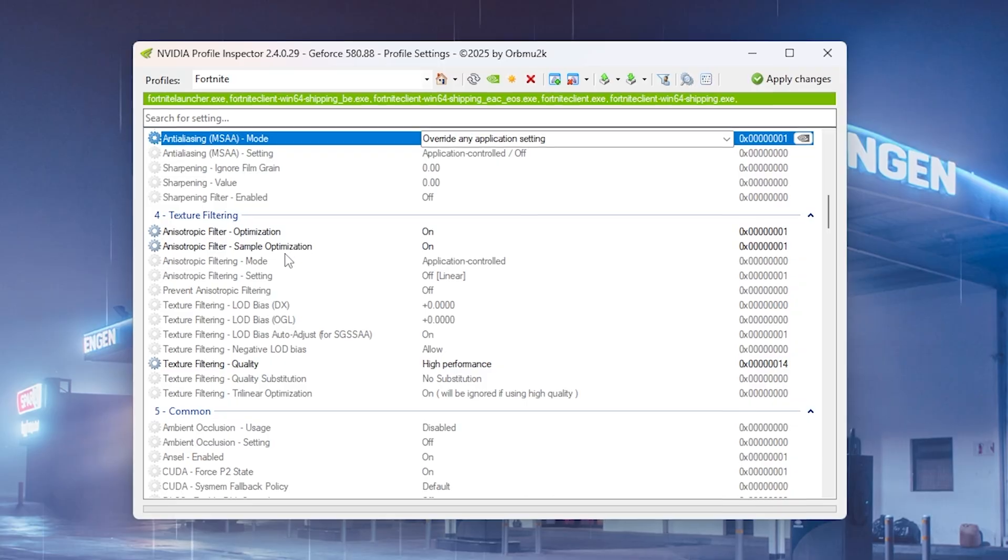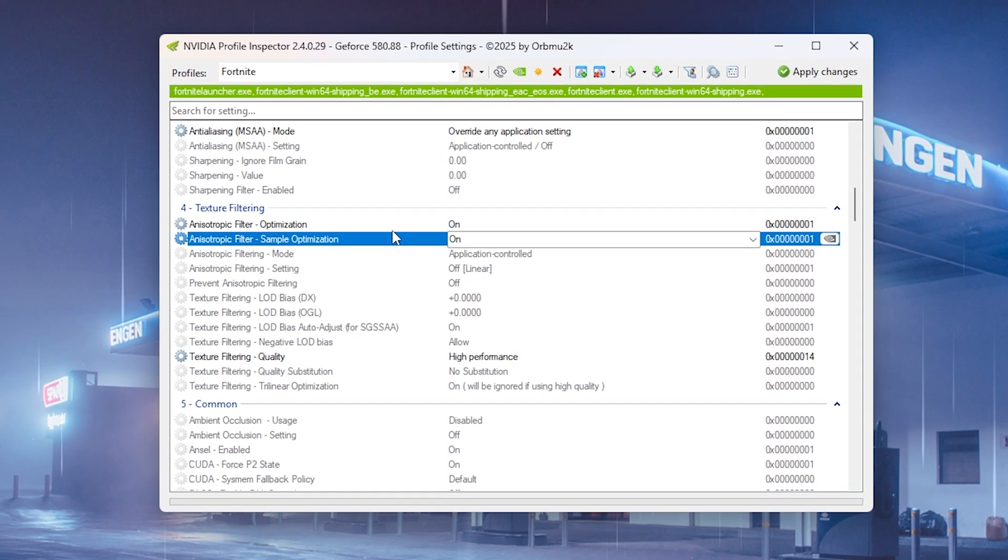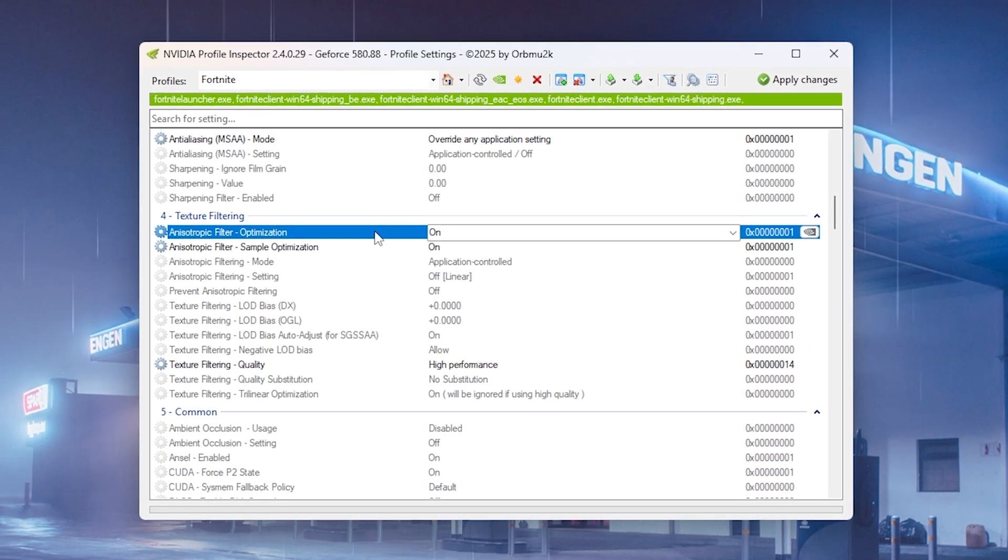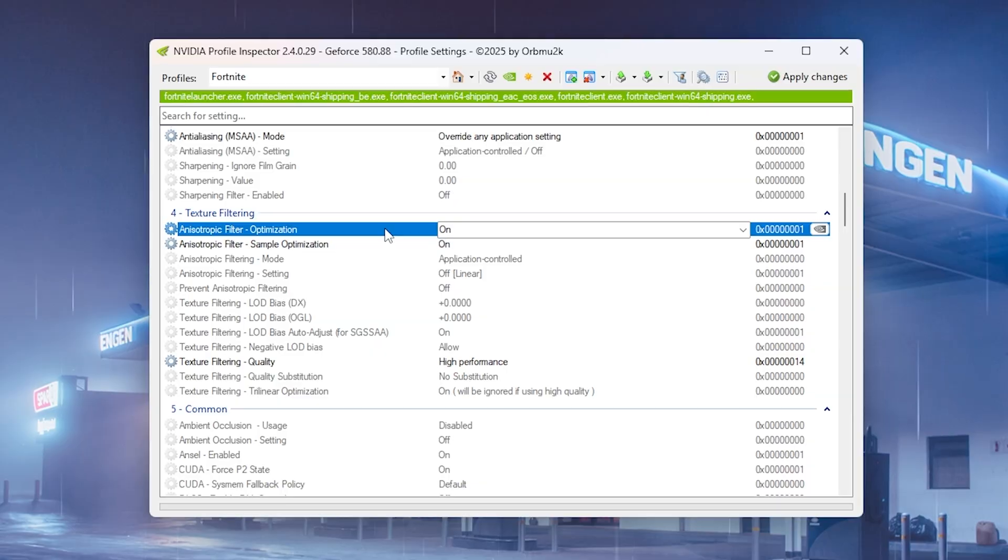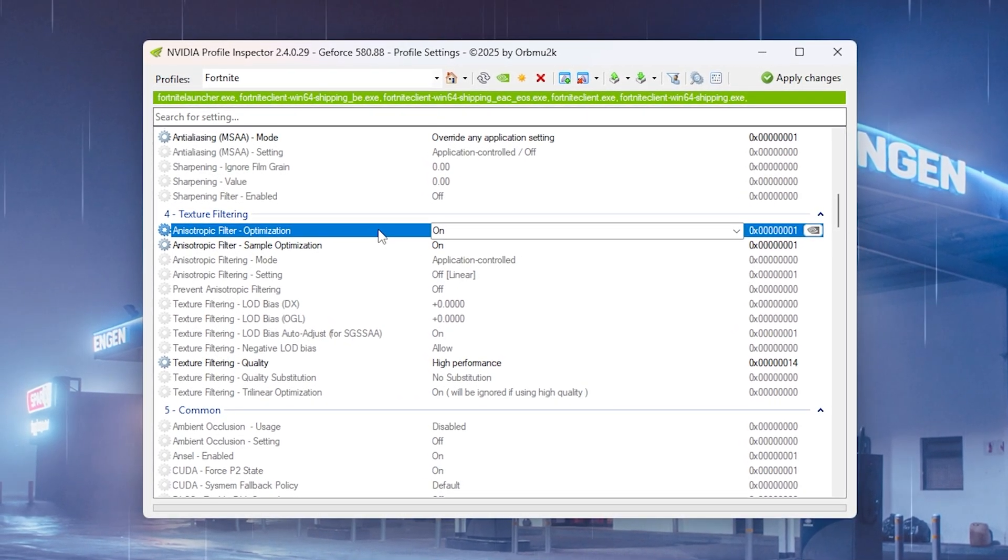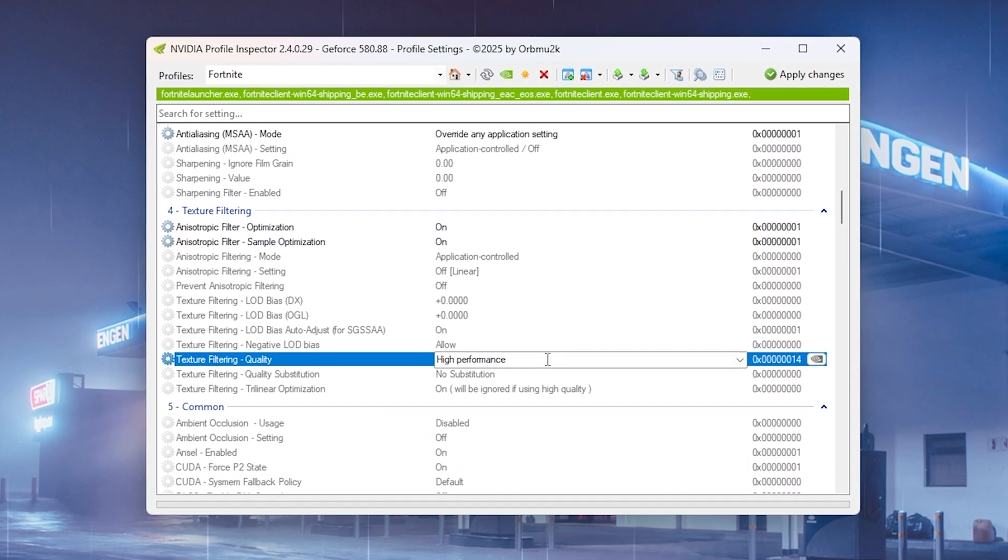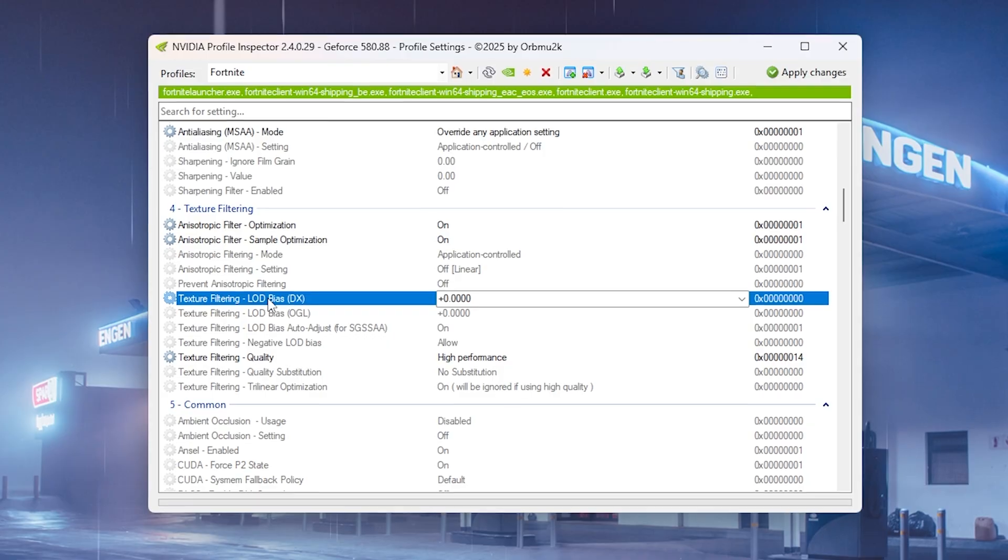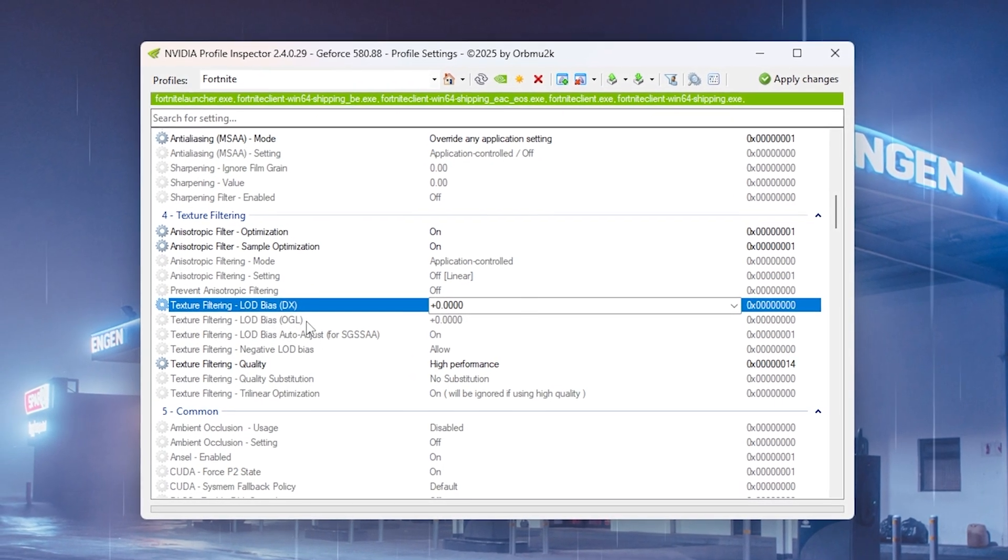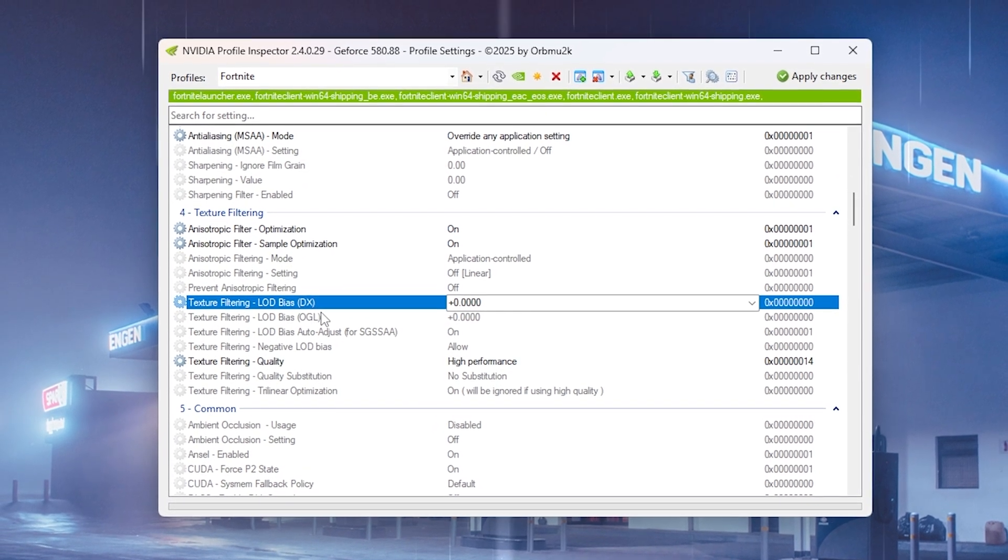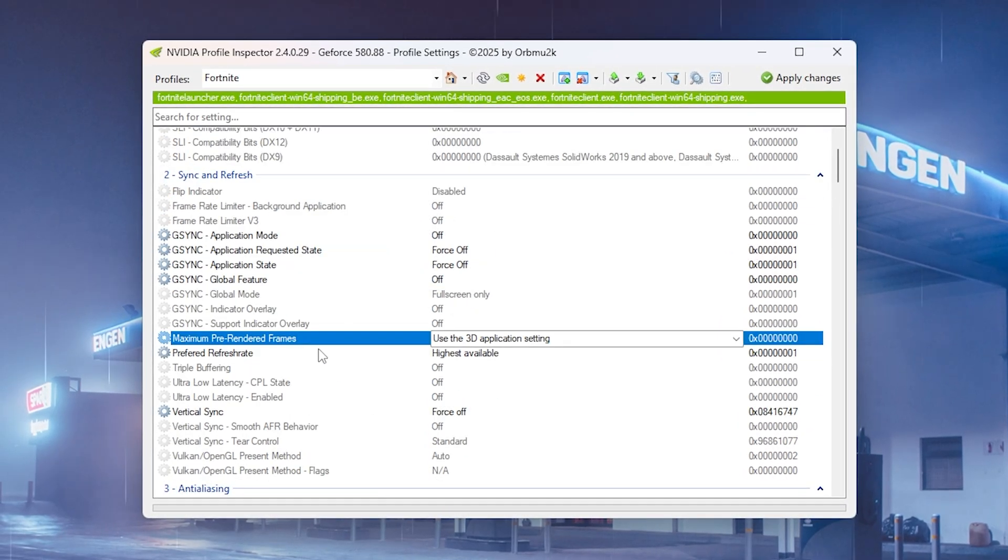Then anisotropic filtering optimization and sample optimization are actually useful since these do actually increase your performance. It basically optimizes your textures a little bit better which is gonna make them potentially look a little bit worse but still give you more performance. This is what we're aiming for especially in a game like Fortnite where textures aren't super important. Then your texture filtering quality should of course be on high performance. LOD bias settings literally don't play any role here unless you're playing with potato graphics since we're not changing the level of detail. If you don't know what that is just simply google up potato graphics. I do have a video on it but usually this one here should be turned off as well.